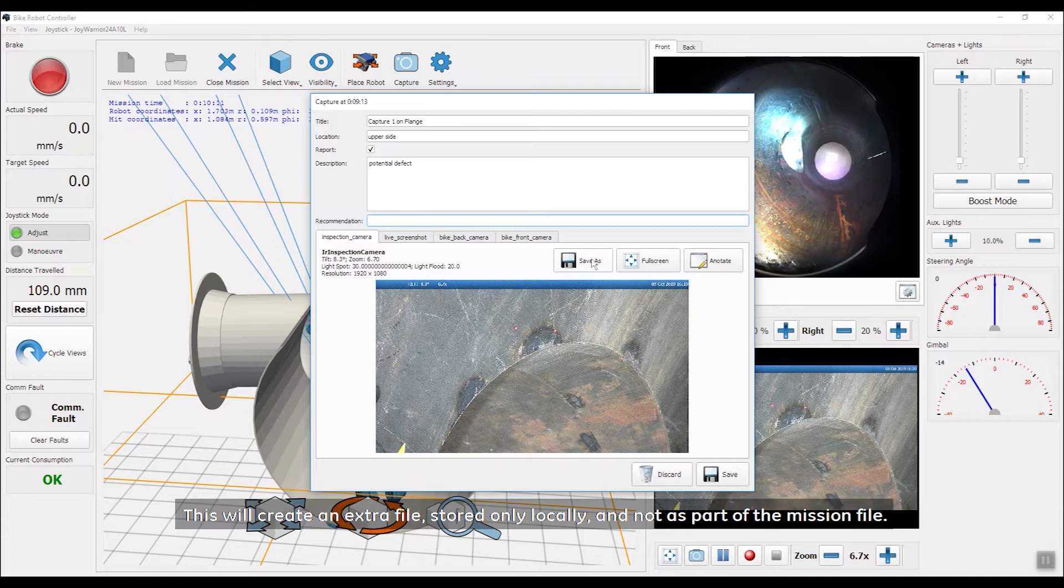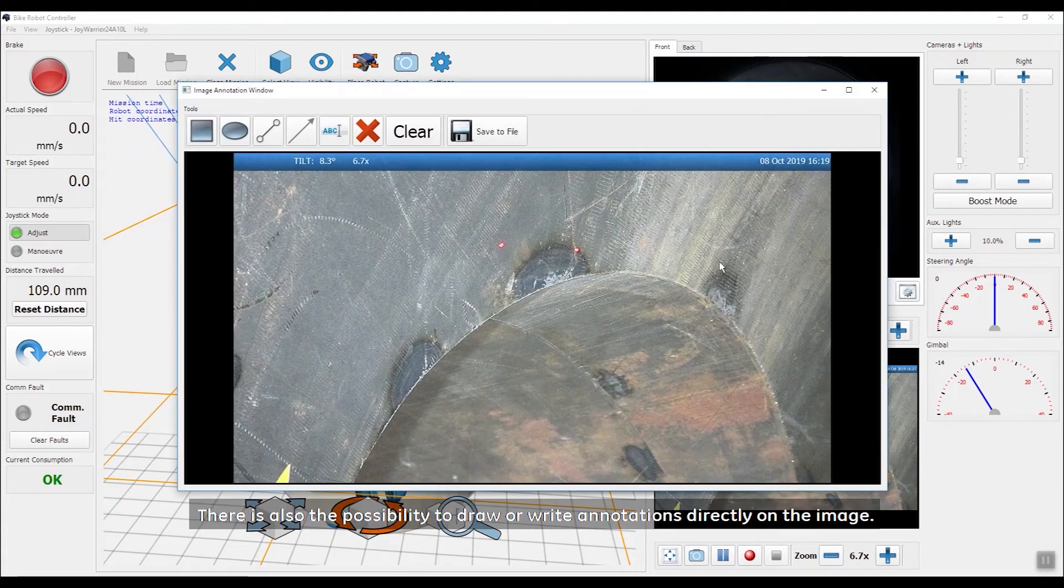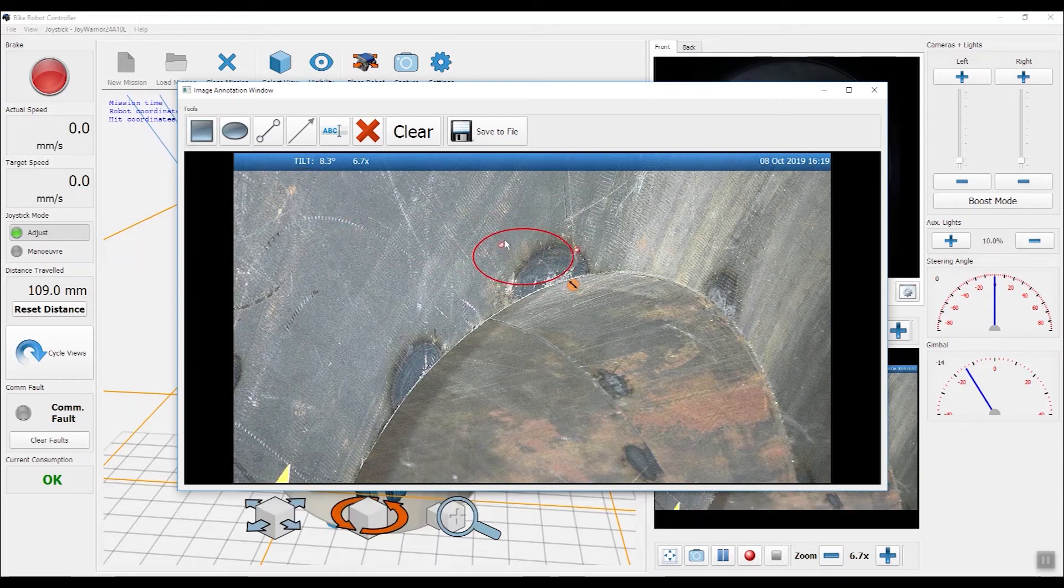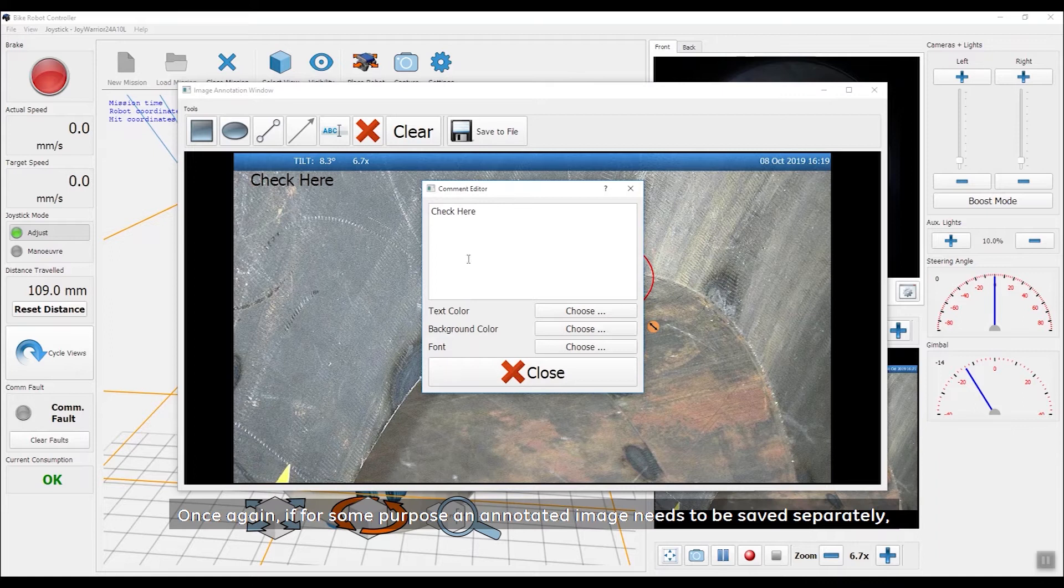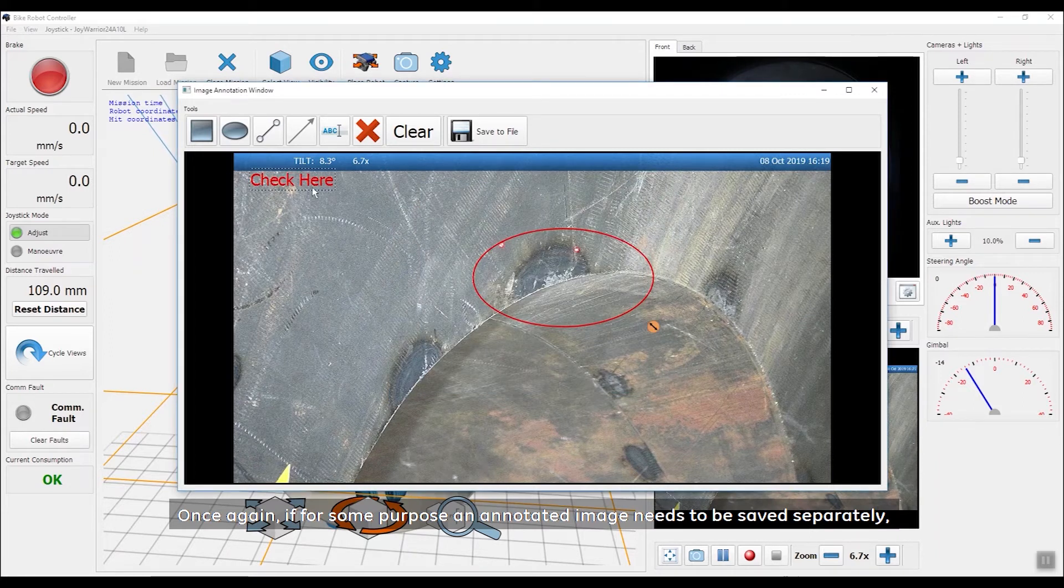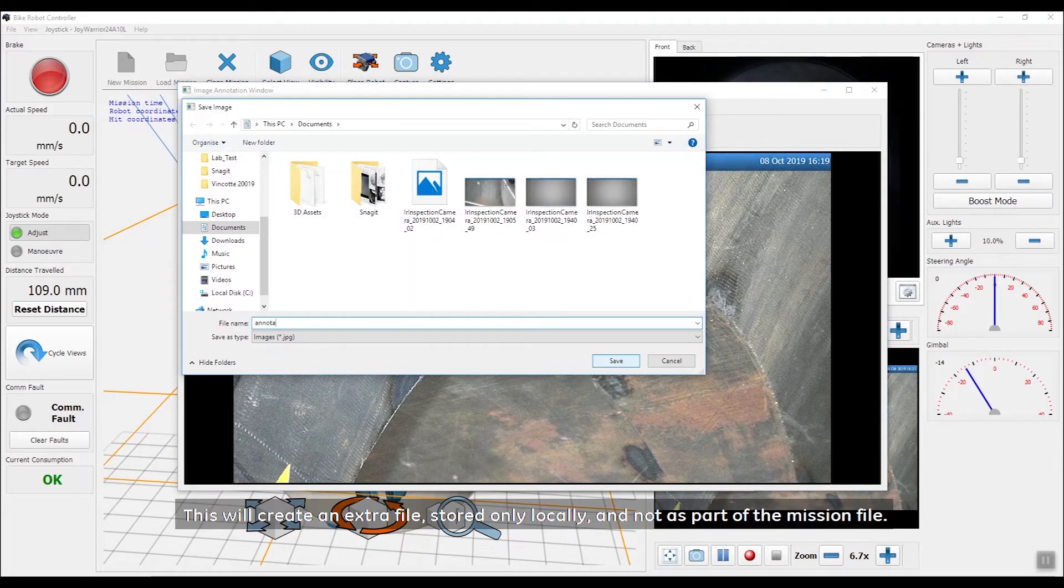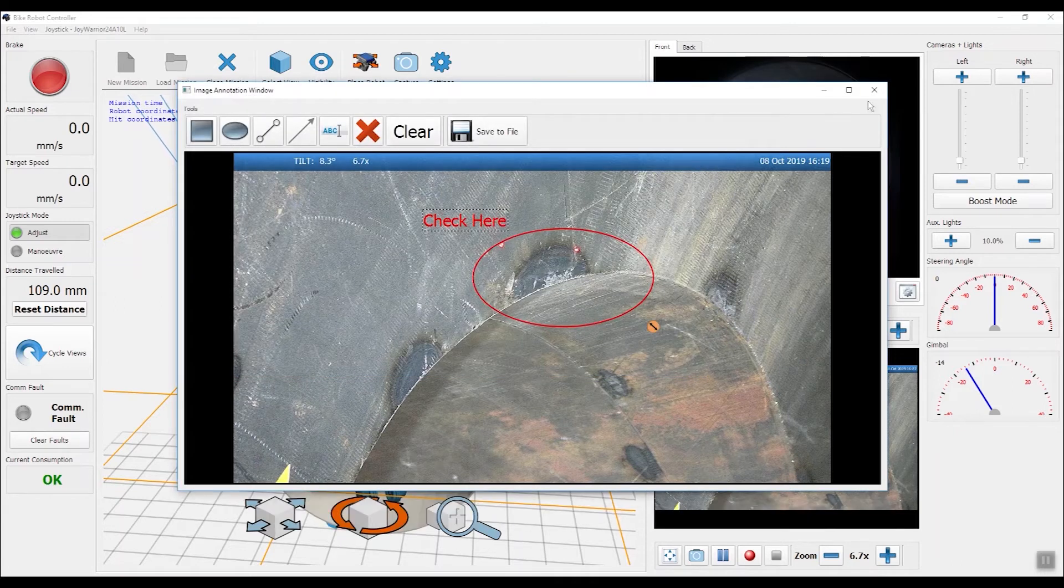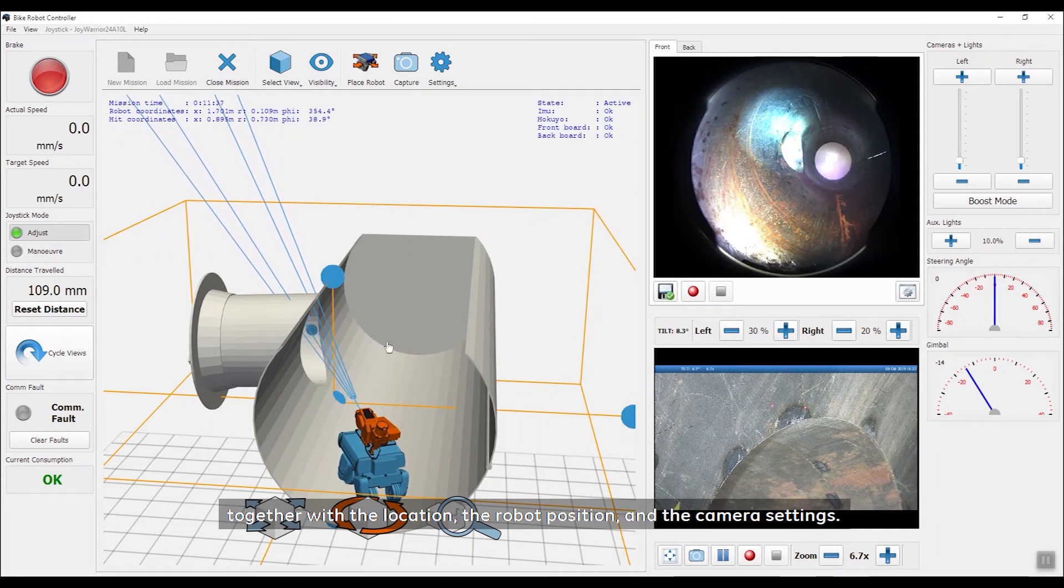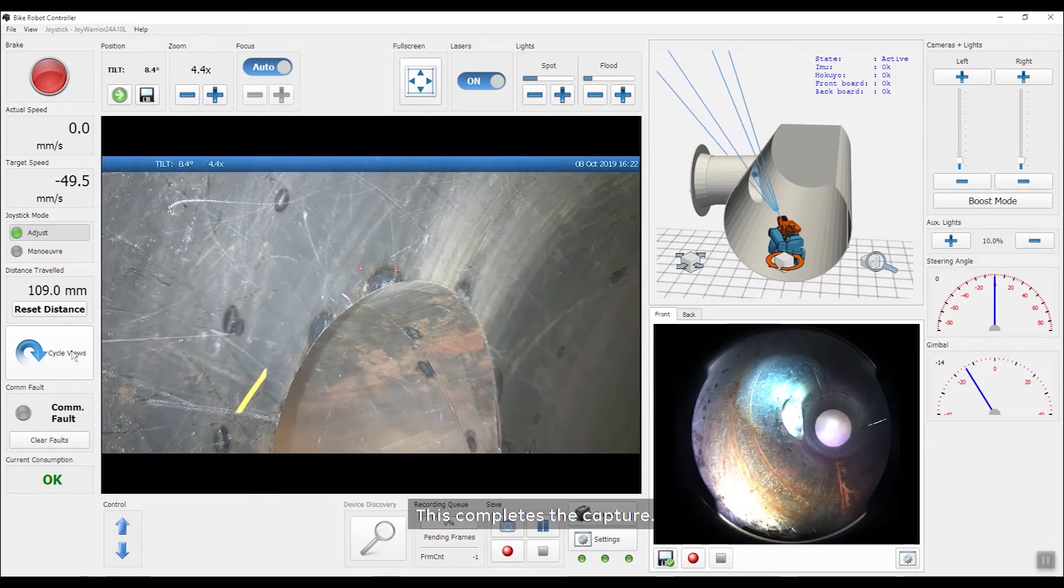This will create an extra file stored only locally and not as part of the mission file. There is also the possibility to draw or write annotations directly on the image. Once again, if for some purpose an annotated image needs to be saved separately, the Save to File button can be used. This will create an extra file stored only locally and not as part of the mission file. Finally, when clicking on the Save button, the image is stored to the mission database together with the location, the robot position and the camera settings. This completes the capture.